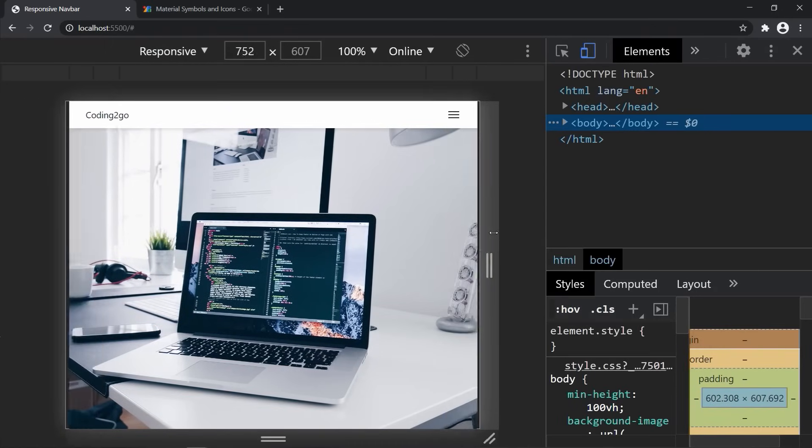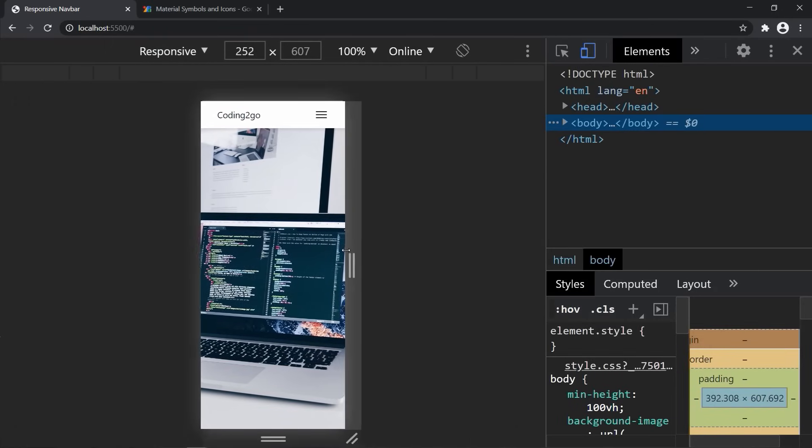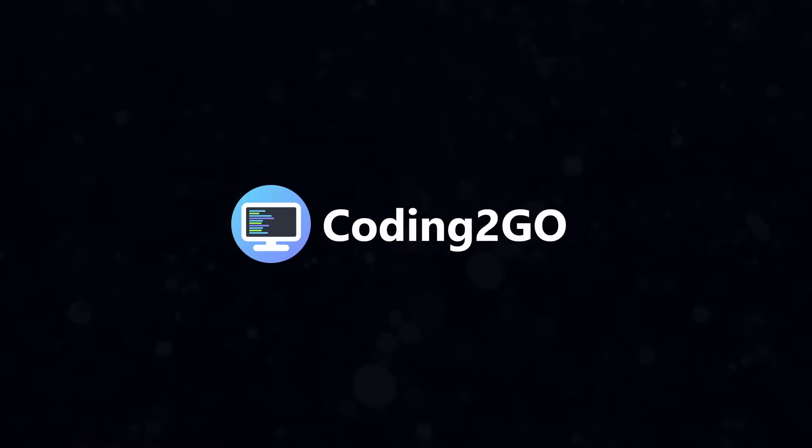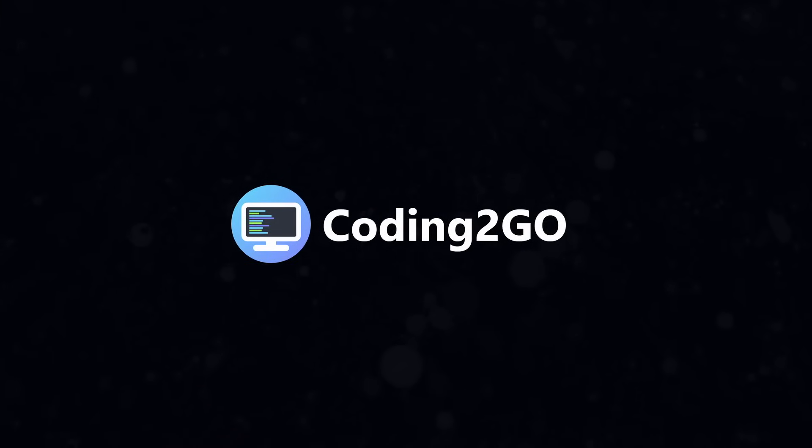And that's it, we have a fully responsive navbar. Like and subscribe if you enjoyed the video. This was Coding2Go and I will see you in the next one.